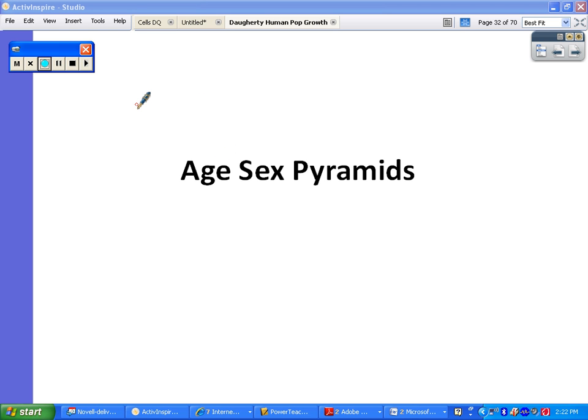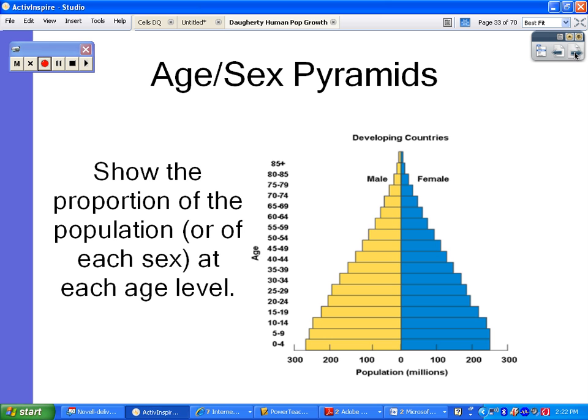Today we are going to be doing our age-sex pyramid notes. I'm going to make these shorter than the last ones — I know those were a bit lengthy. This is part two of your human population growth notes. We'll start by talking about what an age-sex pyramid actually is.